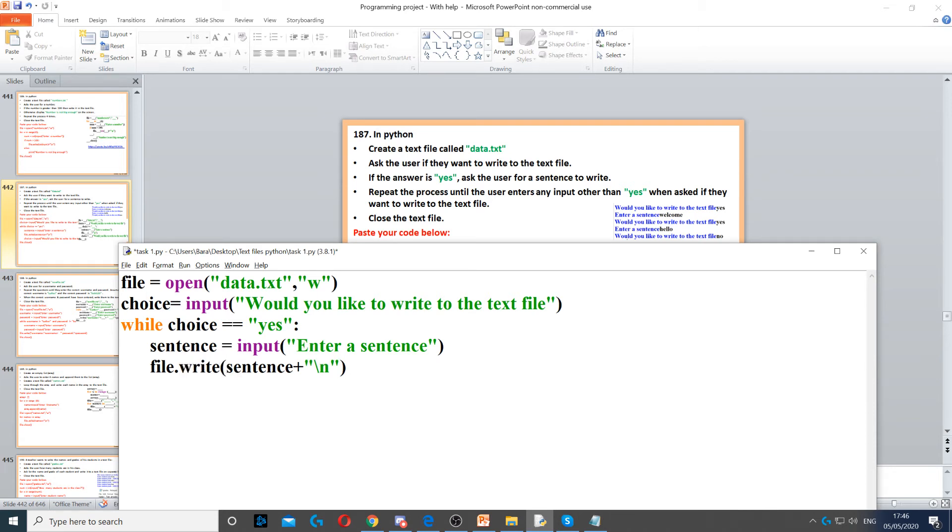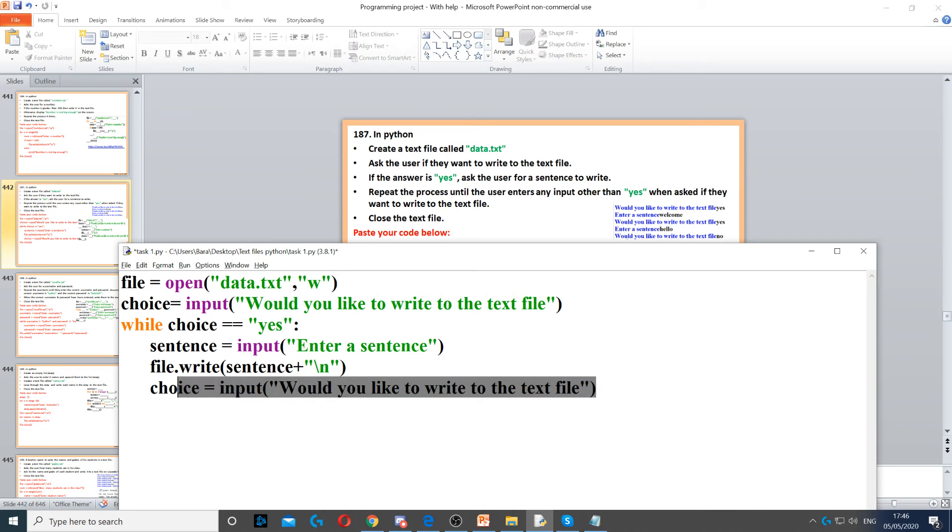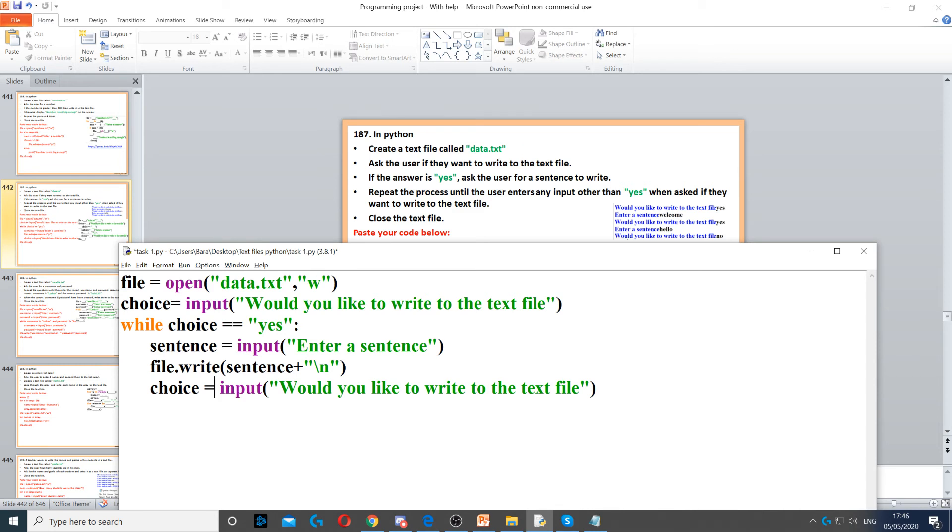Then we need to ask them again if they still want to write to the text file. If they say yes again, the while loop will repeat and do the same - ask for a sentence, write it, and repeat. This continues until they write anything other than yes. When they do that, the while loop will break and the program will end.